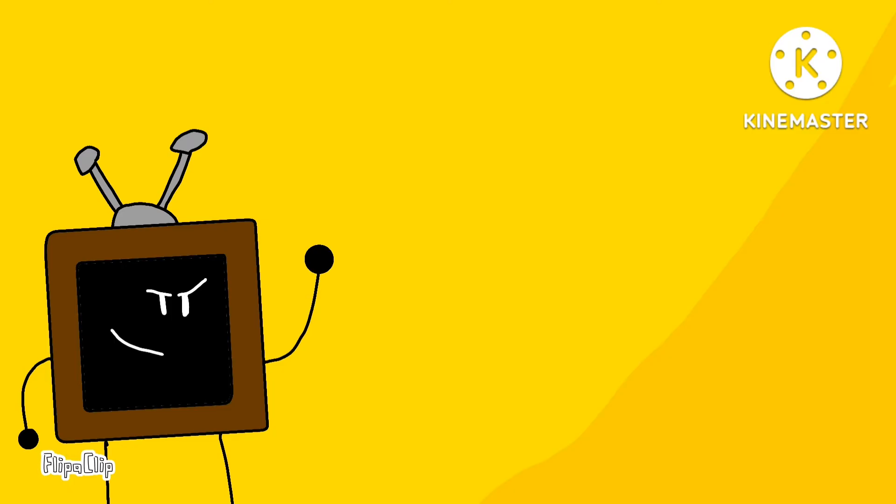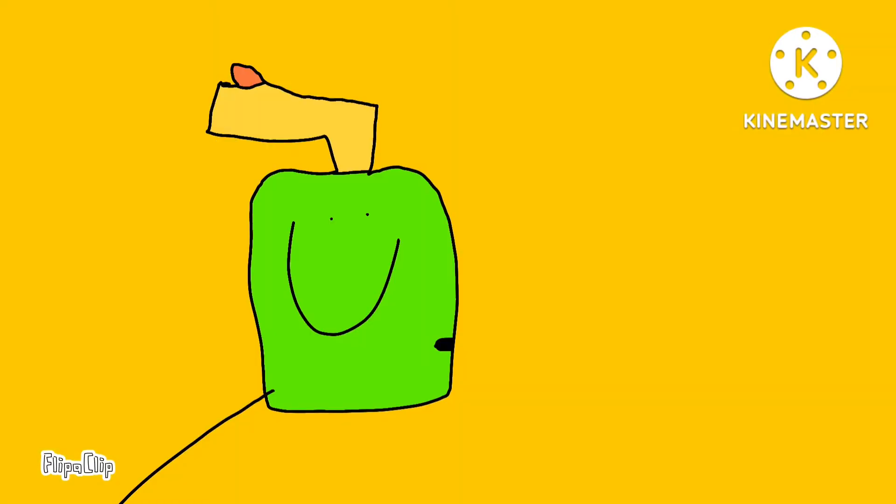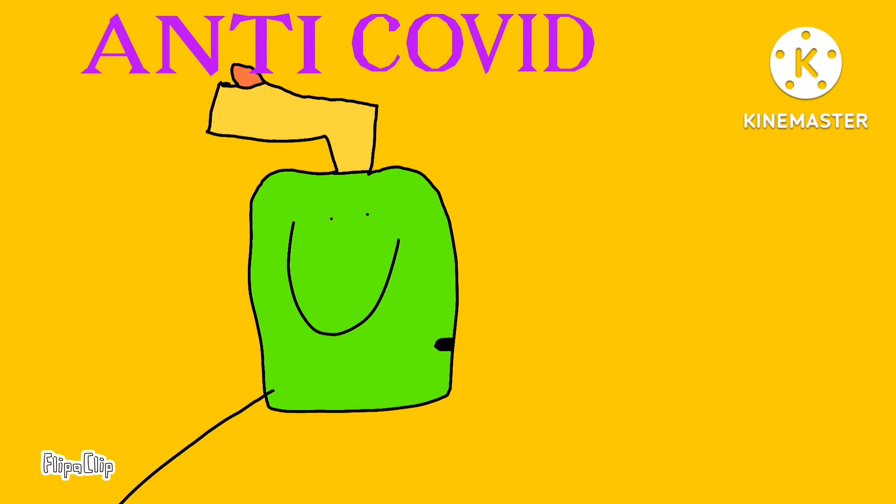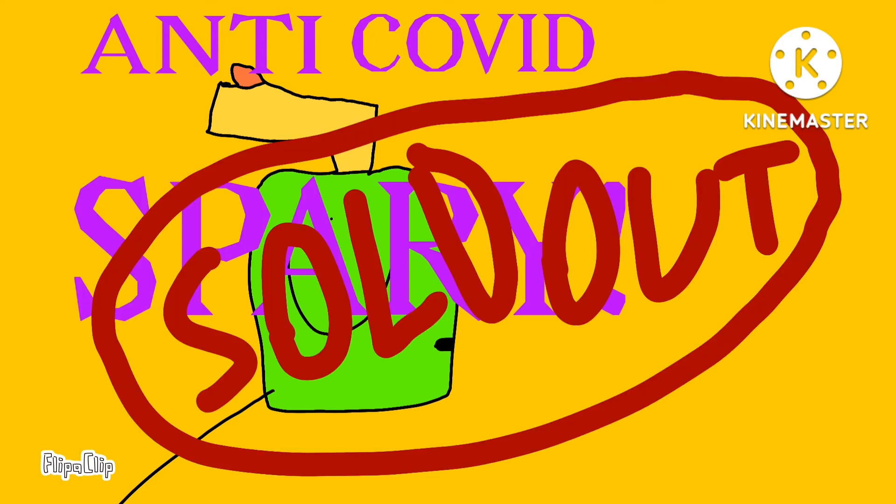You want to be cool, right? You want to be awesome and the most raddest person in your town? Well, I've got something for you. It's anti-COVID spray. It will be sold out in five seconds, so buy now.